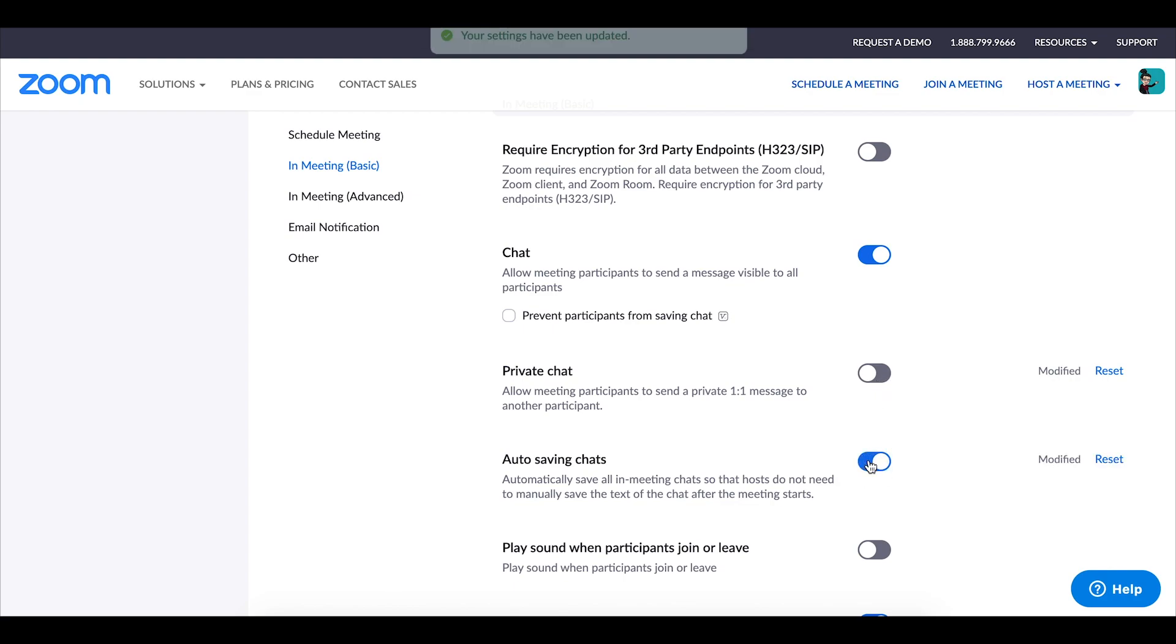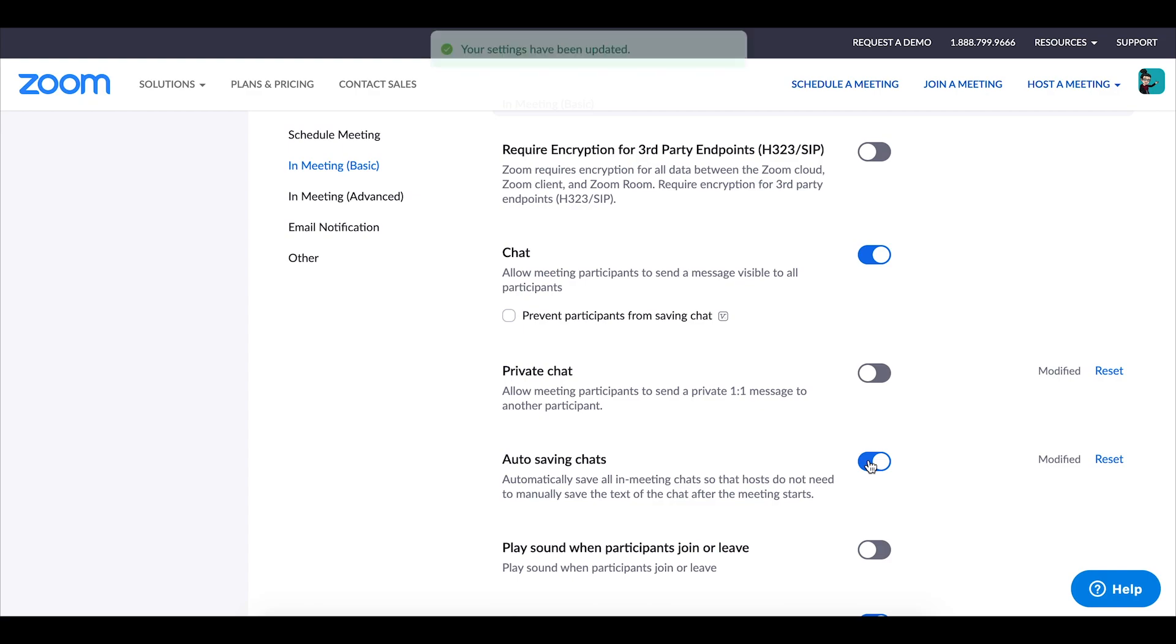I also like to enable auto saving chats that way it saves to my computer and I'm able to reference it if I ever need to.